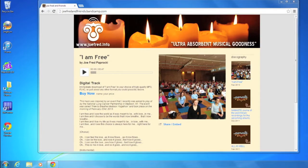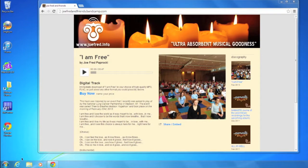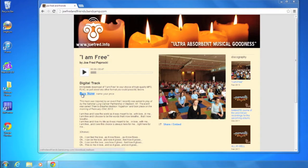You're going to want to go to joefredandfriends.bandcamp.com and on the front page you want to click the Buy Now link.